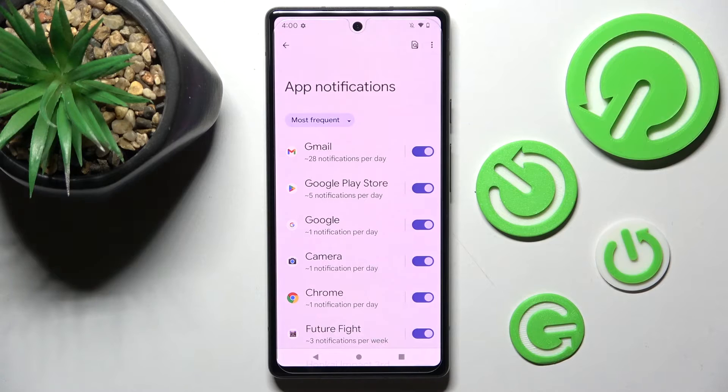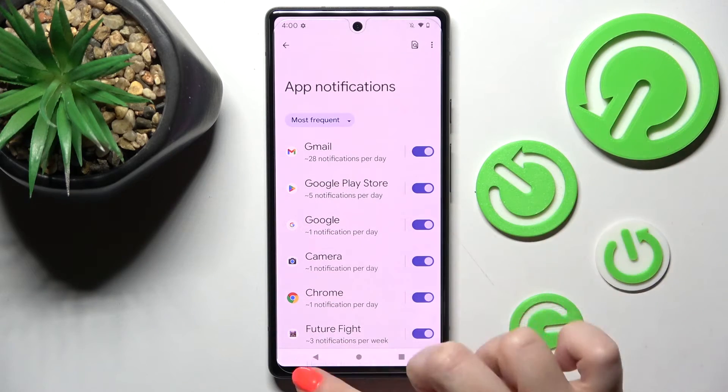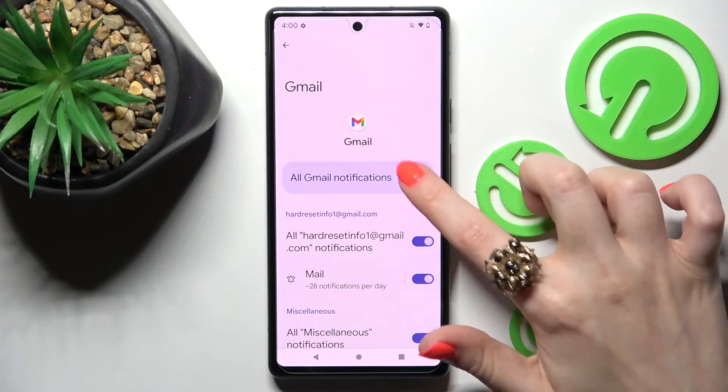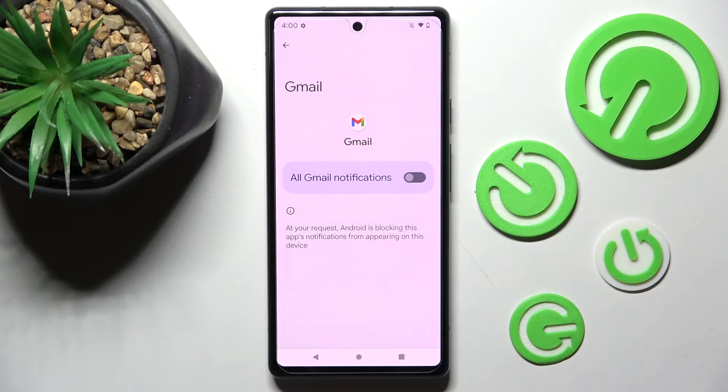If you wish to, you can always just tap on one of your apps instead and manage all notifications from here.